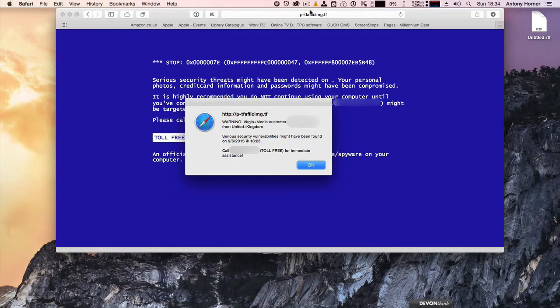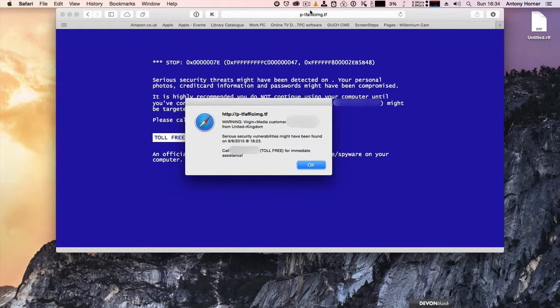So here's an interesting thing. While browsing the internet, this message has popped up. Apparently, there are serious security vulnerabilities that might have been found on my computer, and I have to call a phone number for immediate assistance.